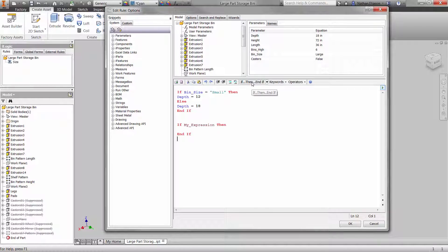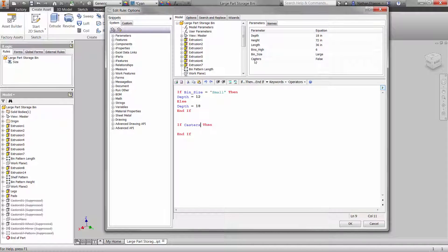In the next statement, we're going to decide on the casters. If the casters parameter is set to false, then do the following.